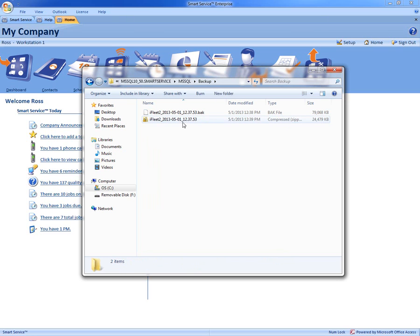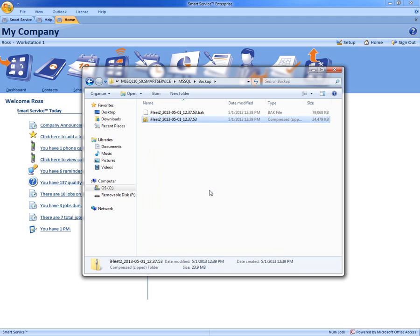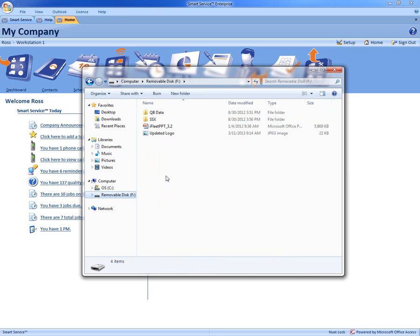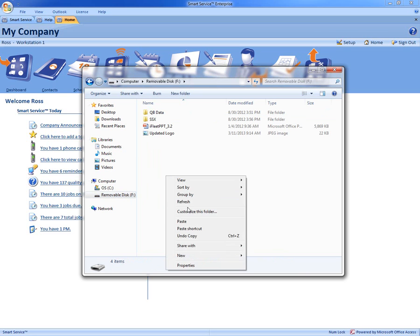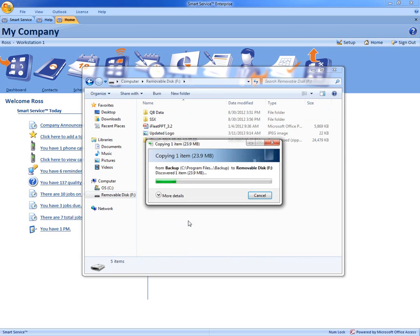Then next you just have to right click on the backup file and click Copy. So from there, we can go to our flash drive and right click and paste and back up our Smart Service database.